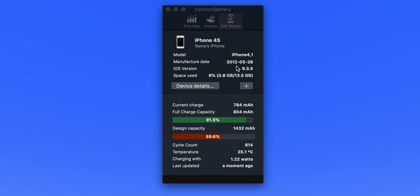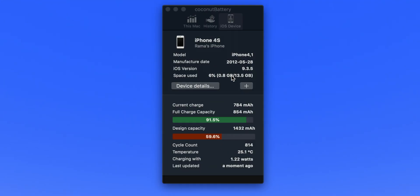Now let's check the iPhone 4S. As you can see, it's from 2012 - it's a pretty old phone to be honest. The cycle count is very high, it's 814. The design capacity is 1432 mAh but I have only 854 mAh full capacity. It's pretty bad and the battery needs to be replaced.